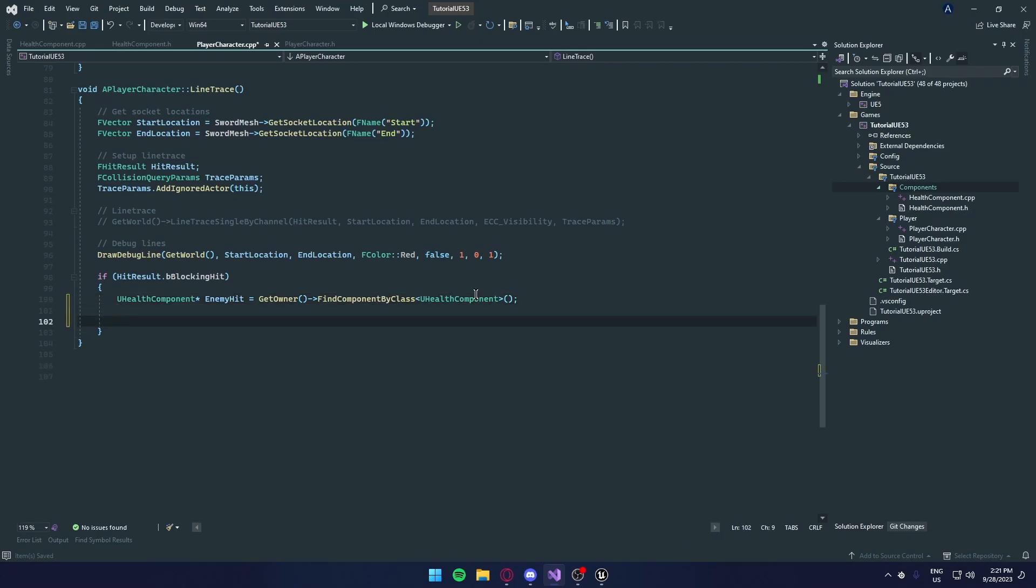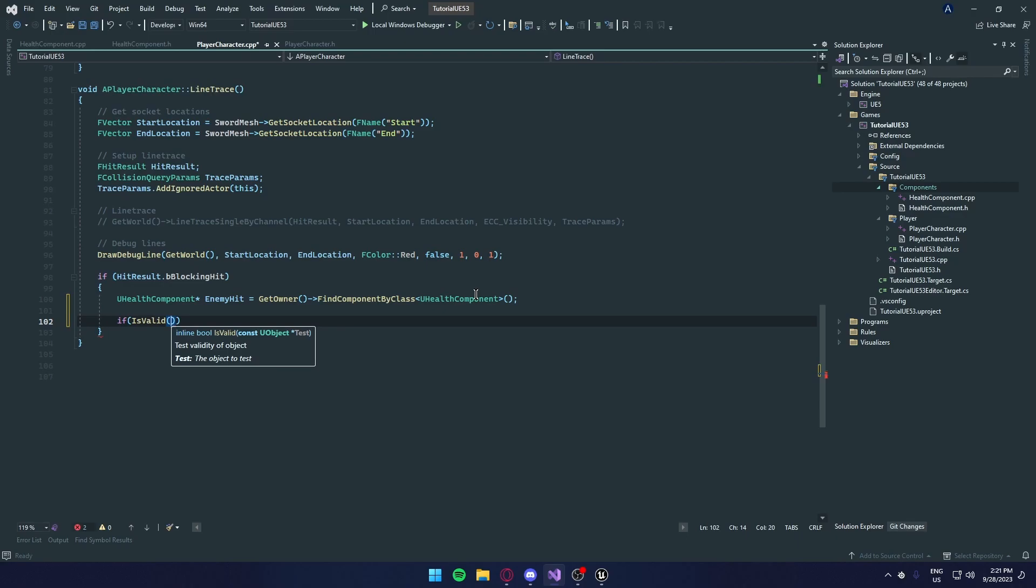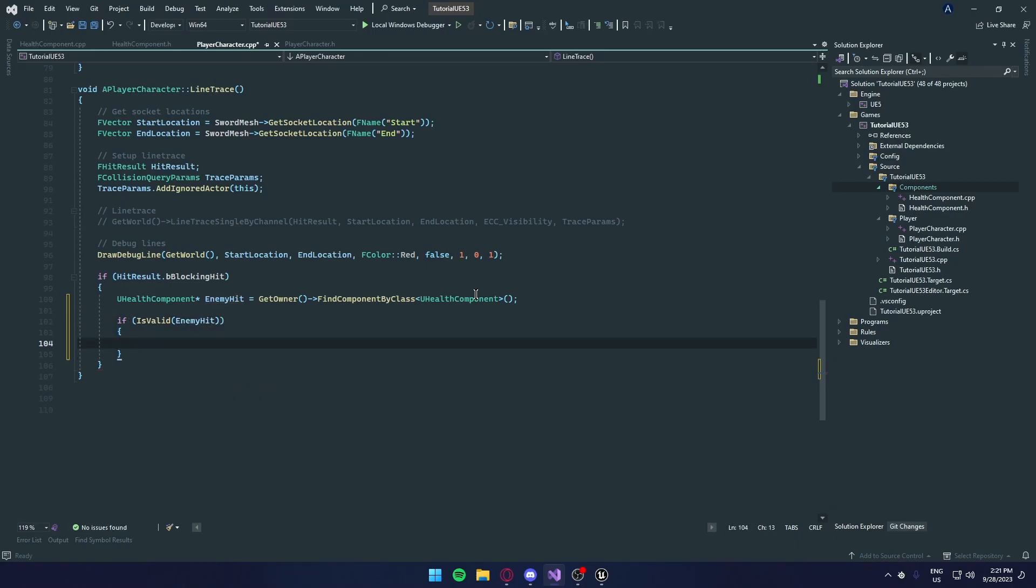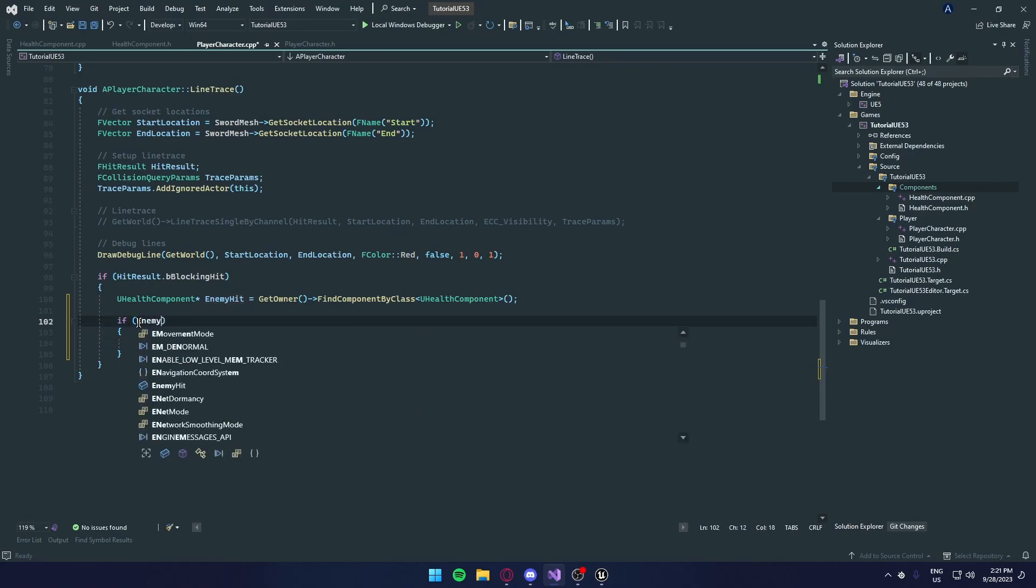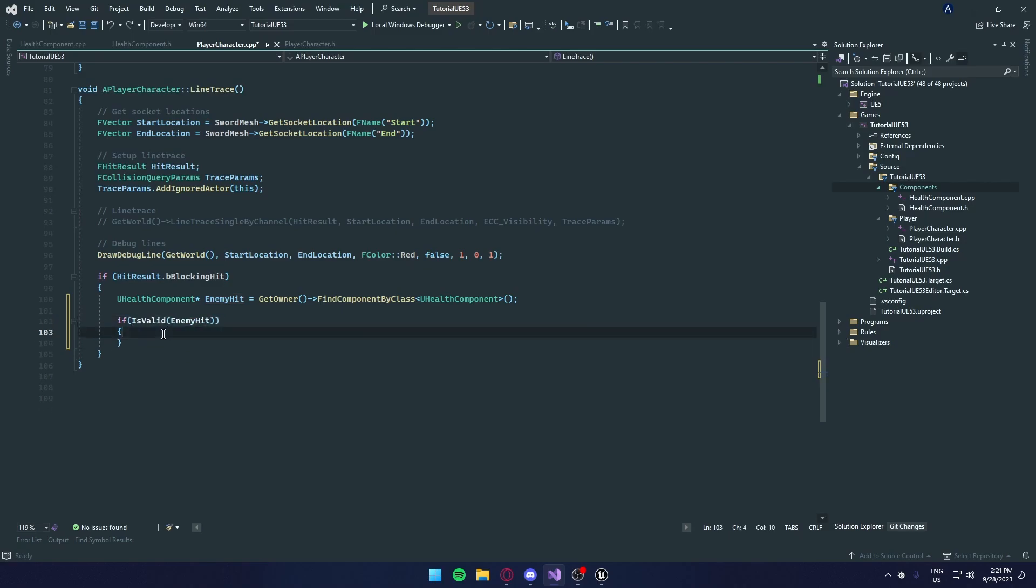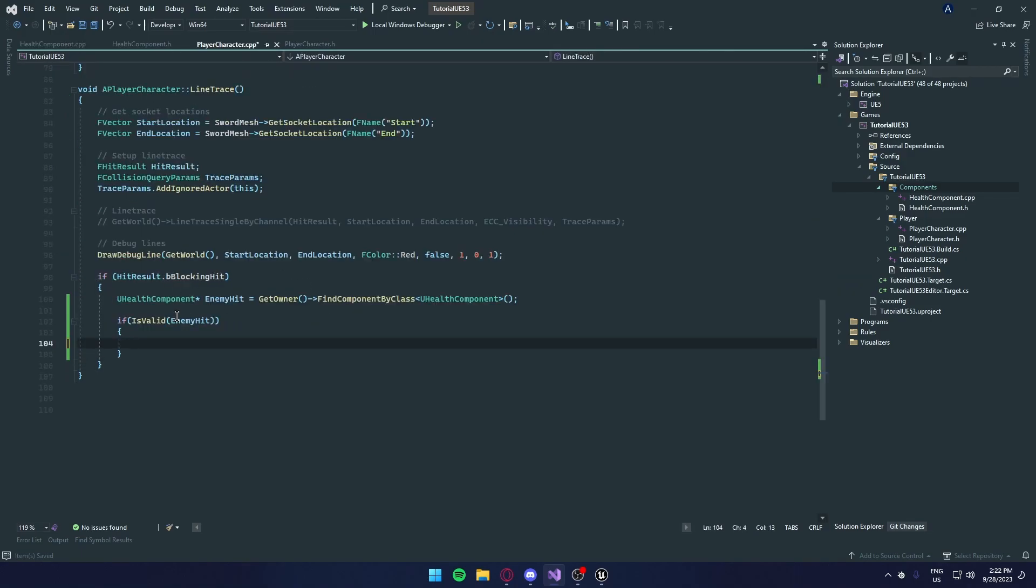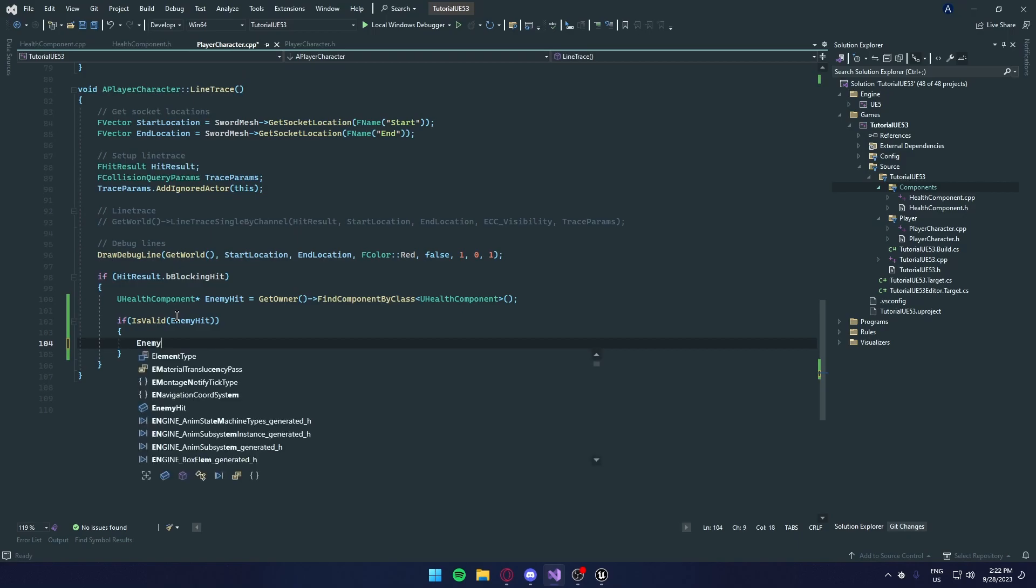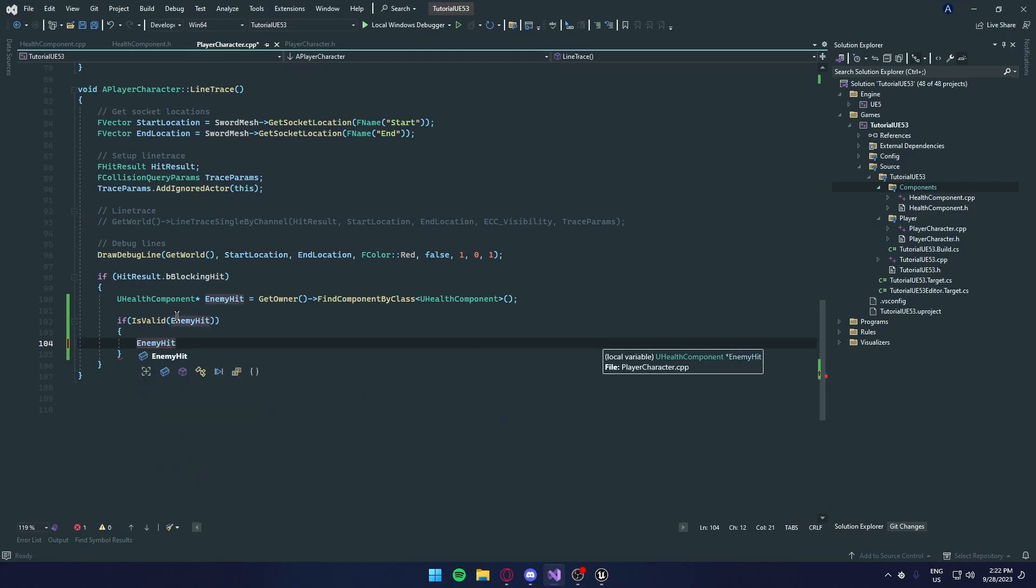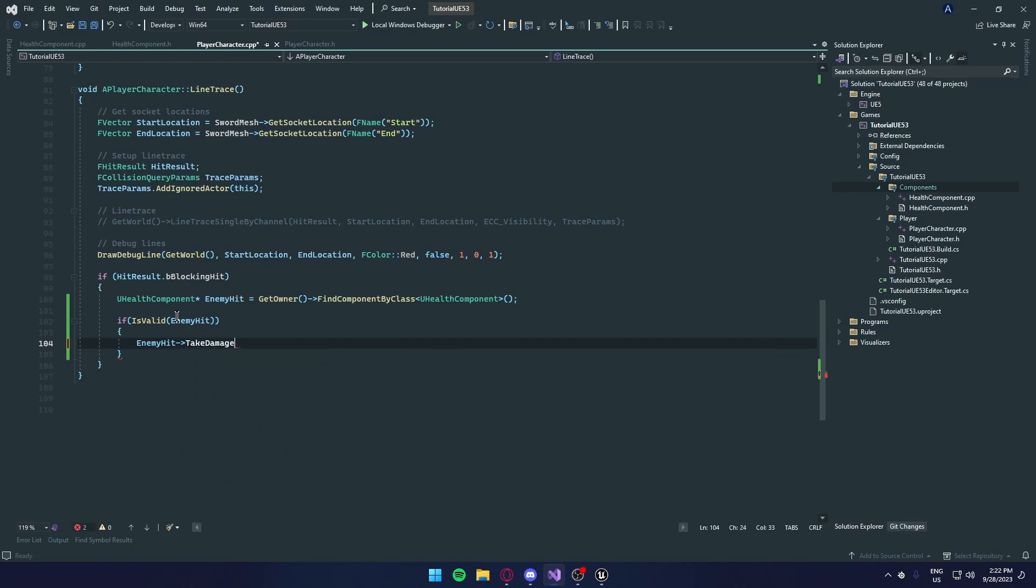So pretty much if the object we hit has the health component, we're going to deal damage. So if, we're going to do is valid. Enemy hit. So if it's a valid type. You can also do enemy hit, but it's not that recommended. Is valid is the safer option. So now all we need to do is call the take damage function in our health component. So we're going to enemy hit. And we're going to do an arrow. And we're going to call the function take damage.